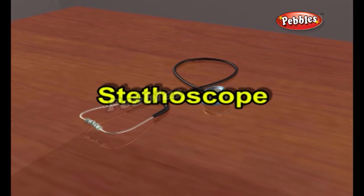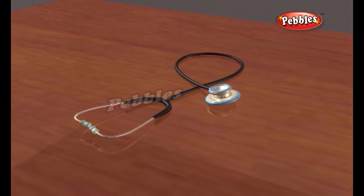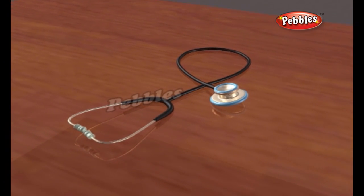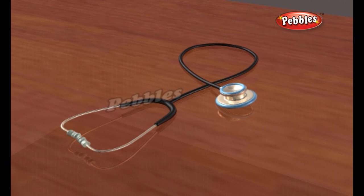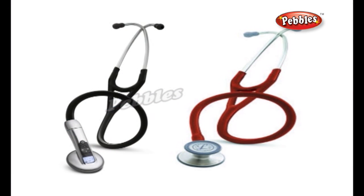A stethoscope is a medical instrument used to listen to sounds produced in the body. It is most often used to hear heart sounds and breathing. It is also used to listen to intestines and blood flow in arteries and veins. The stethoscope was invented in France in 1816 by physician René Laennec.